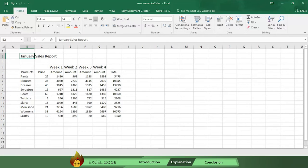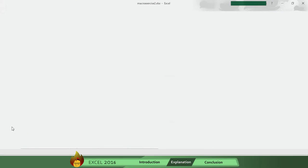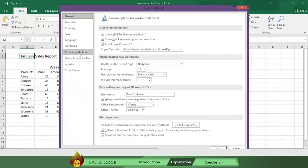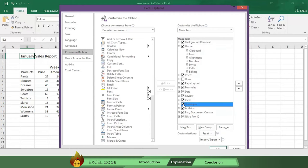First you need to check to see if you have access to the Developer tab. Go to the File tab and select Options, then click on Customize Ribbon. Read down the main tabs and put a check in the Developer box. Click OK.